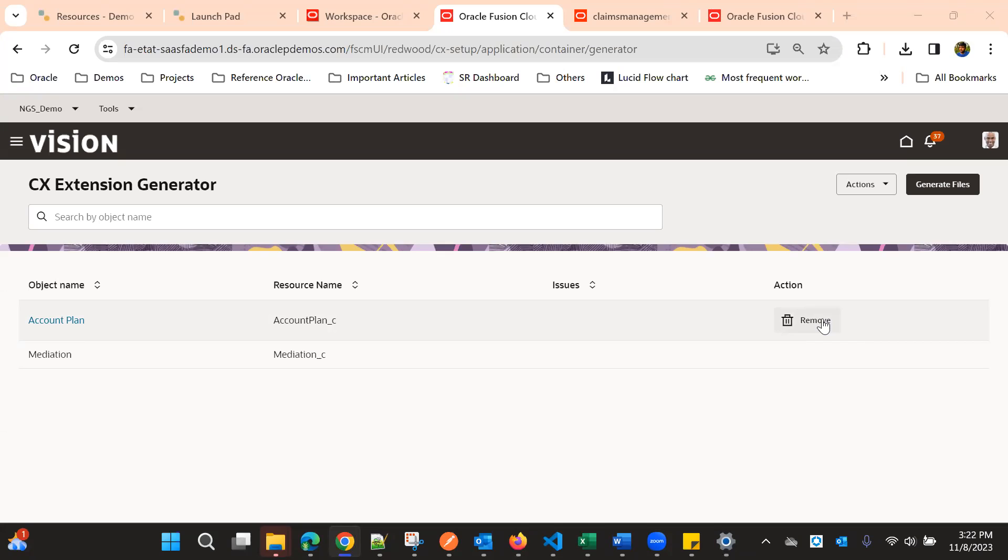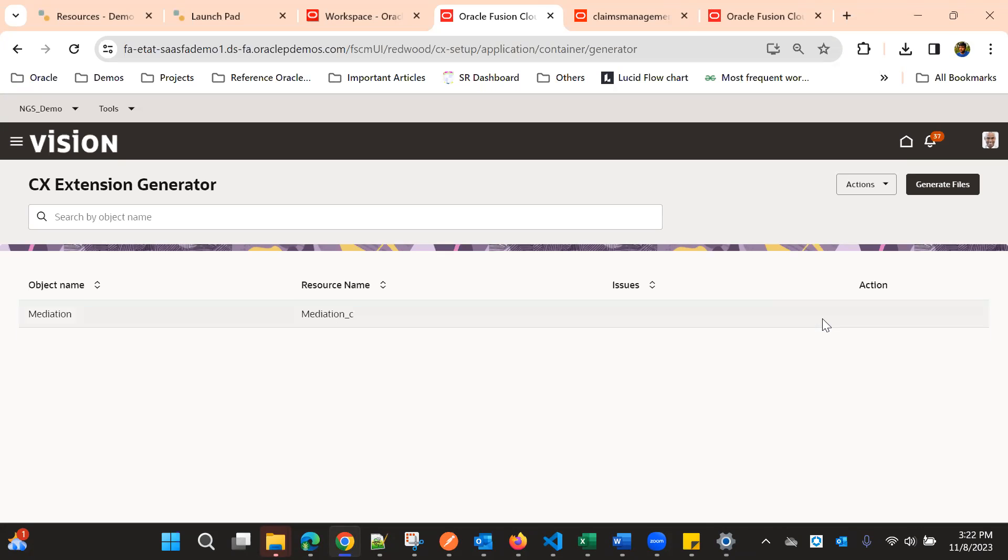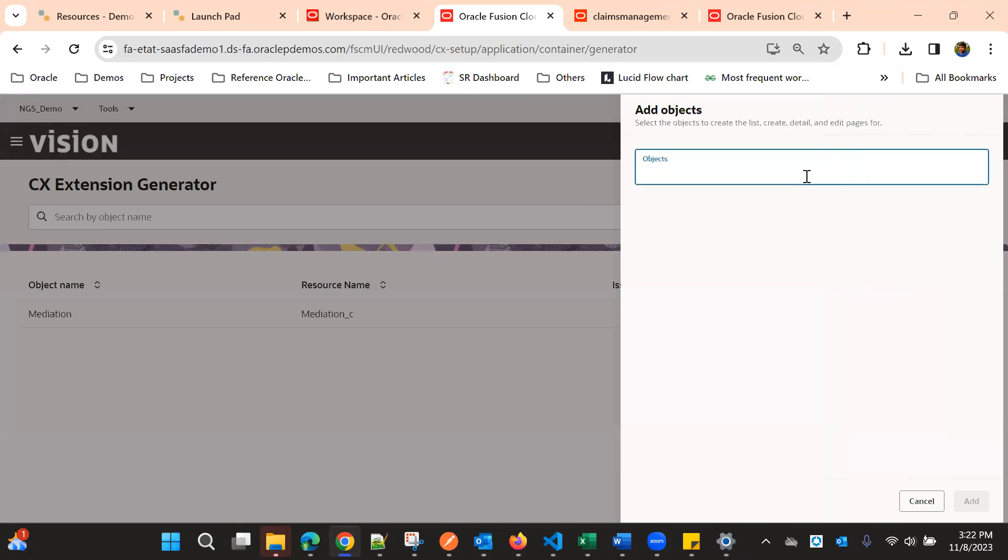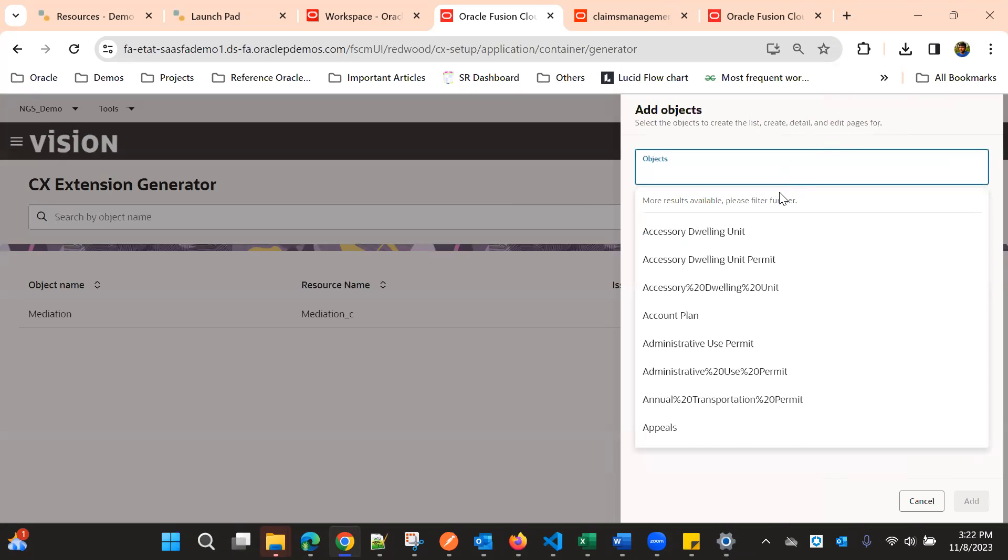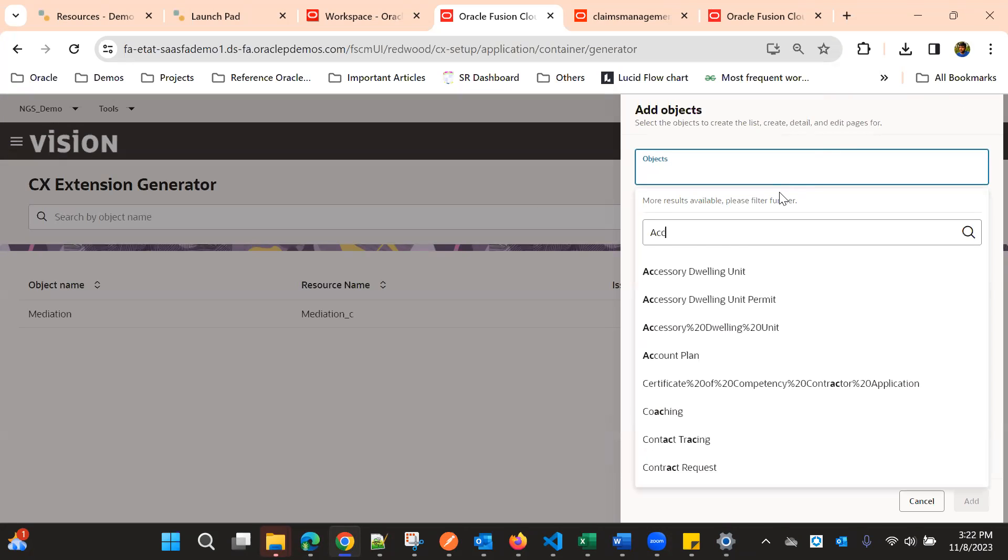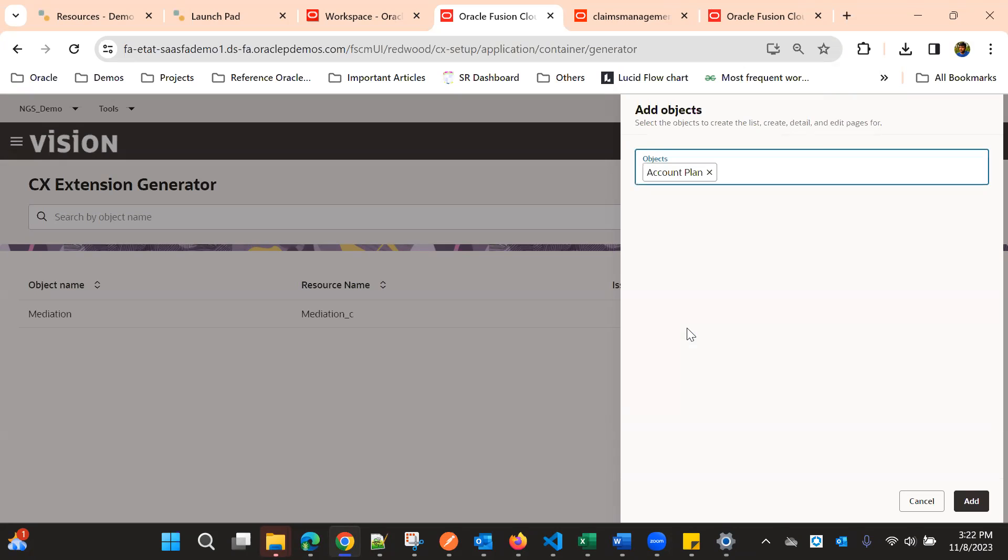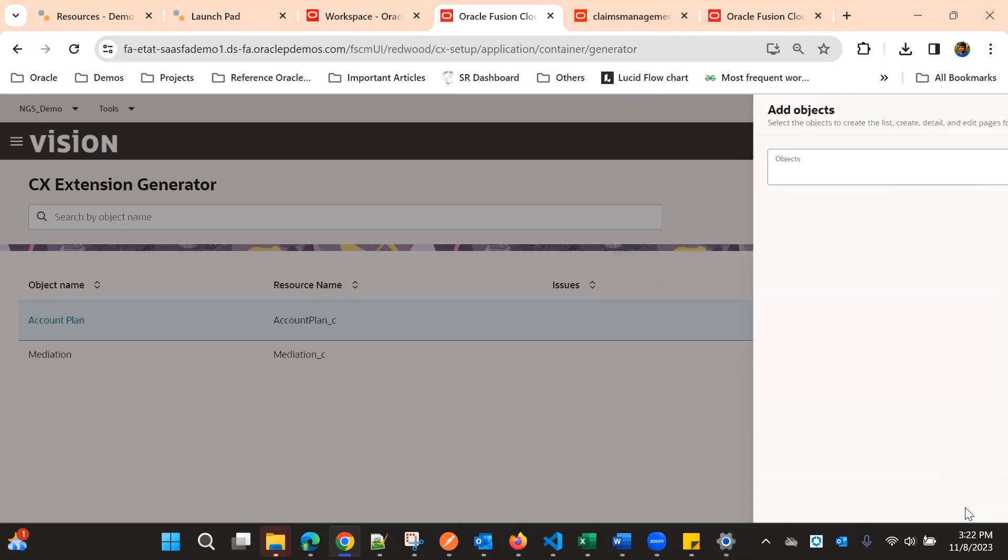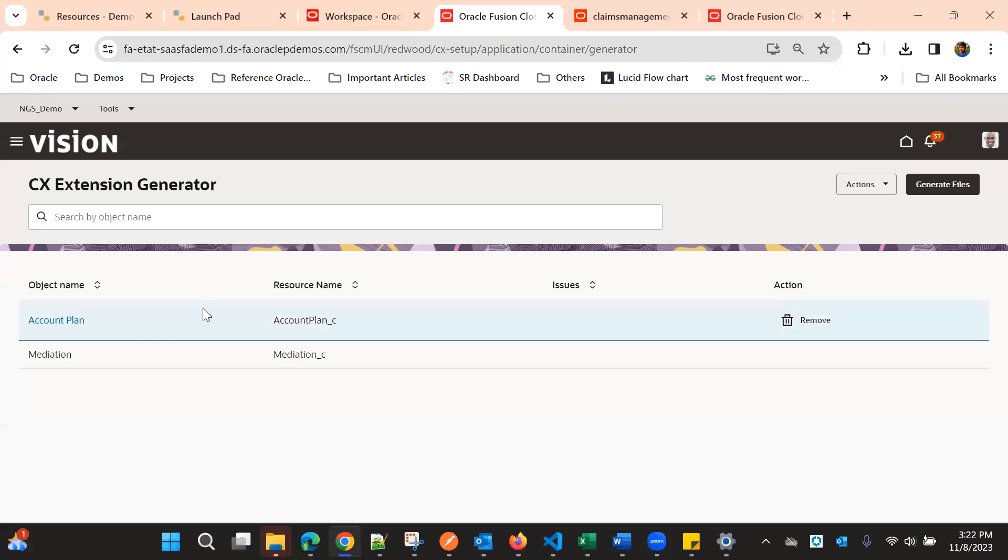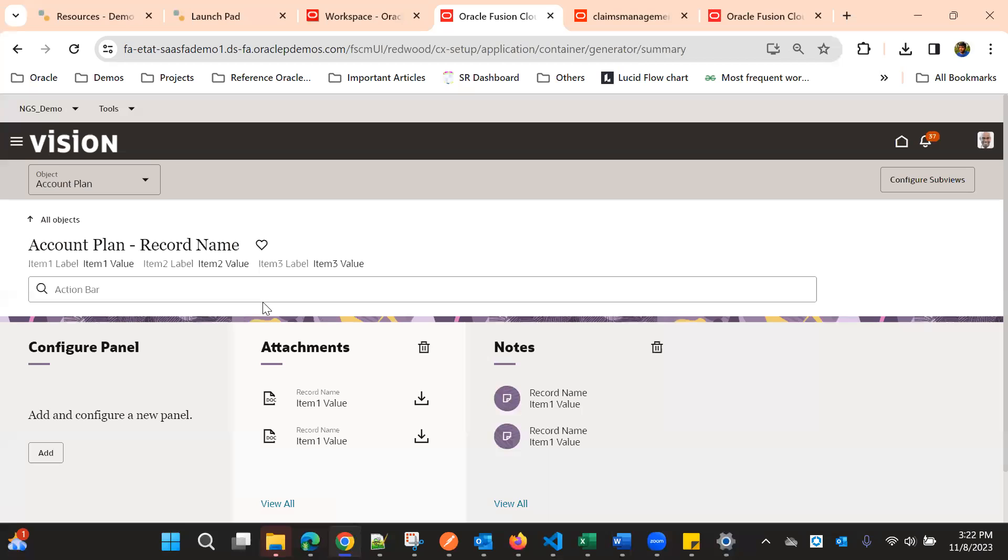In this video we'll see how to use the CX Extension Generator for configuring child objects. We have Account Plan as a custom object, and suppose we are going to configure for this Account Plan.